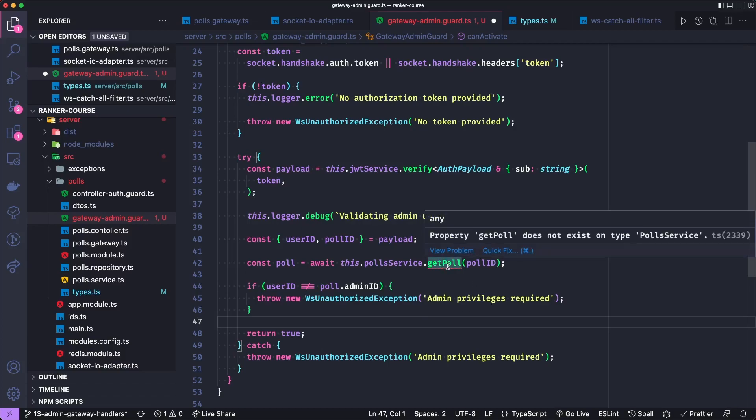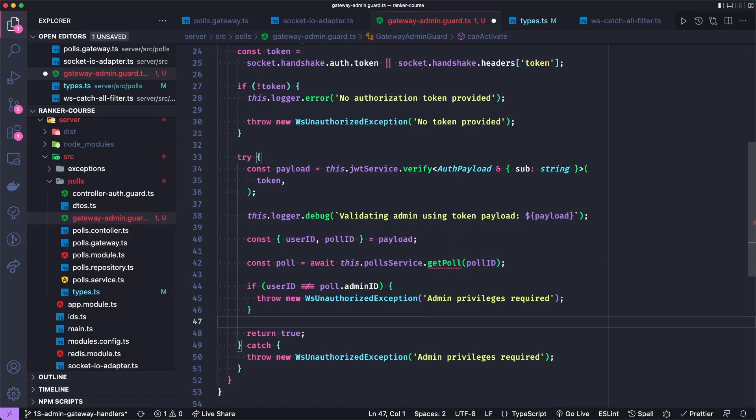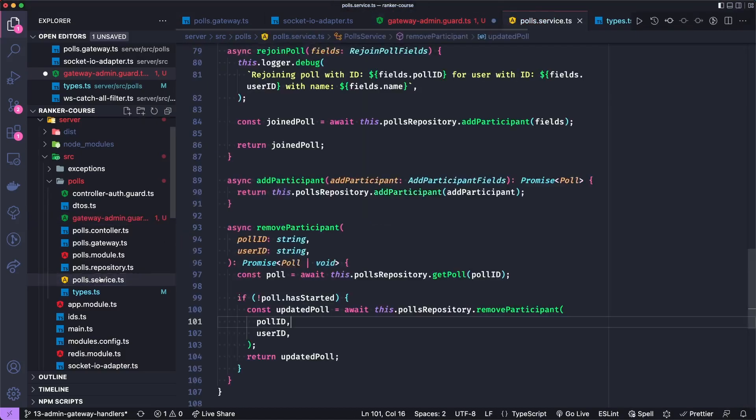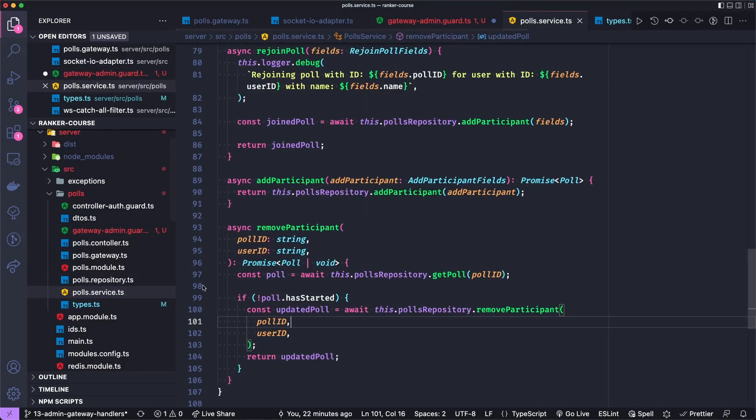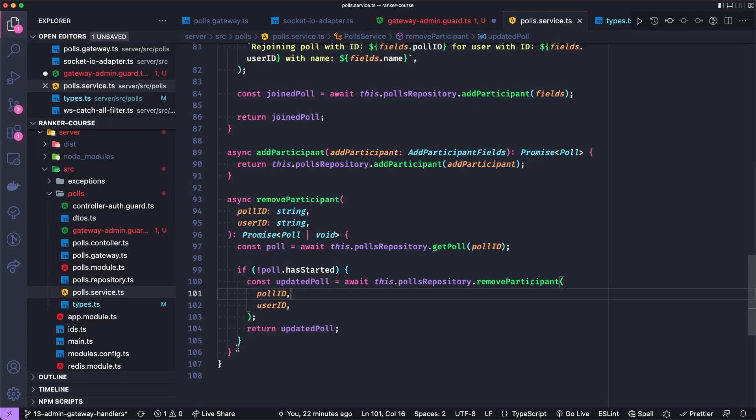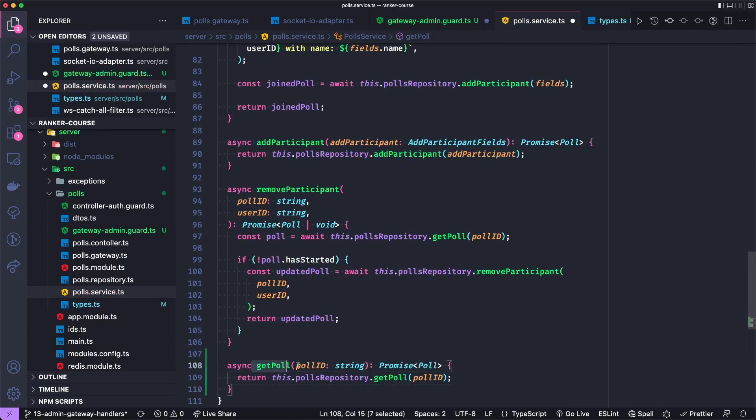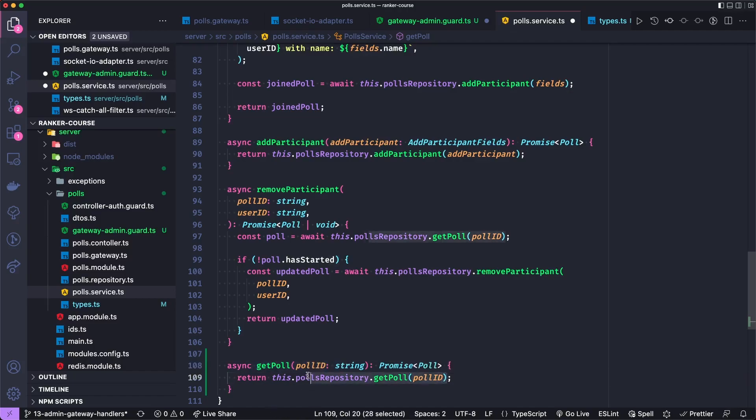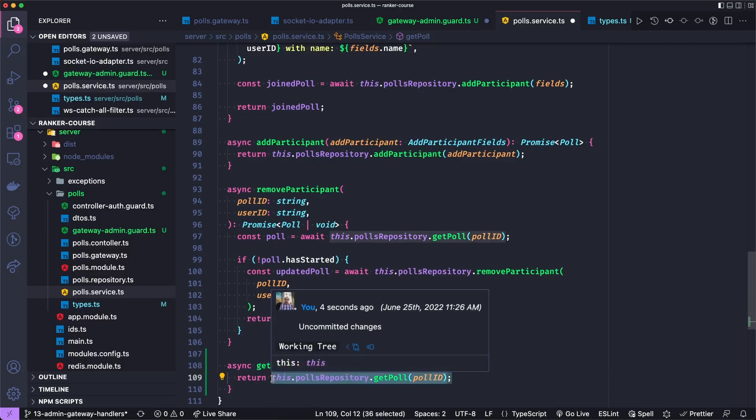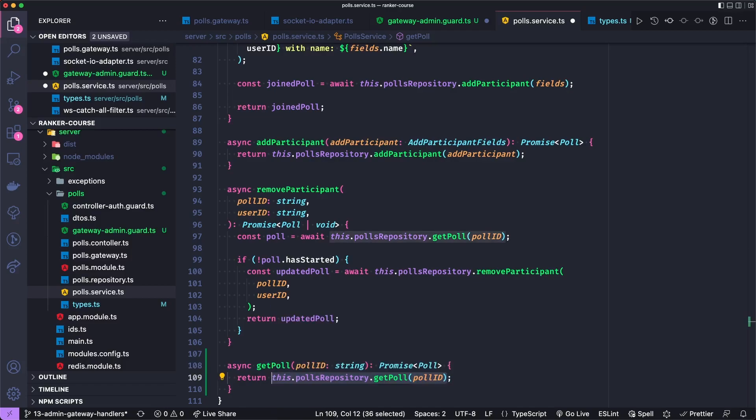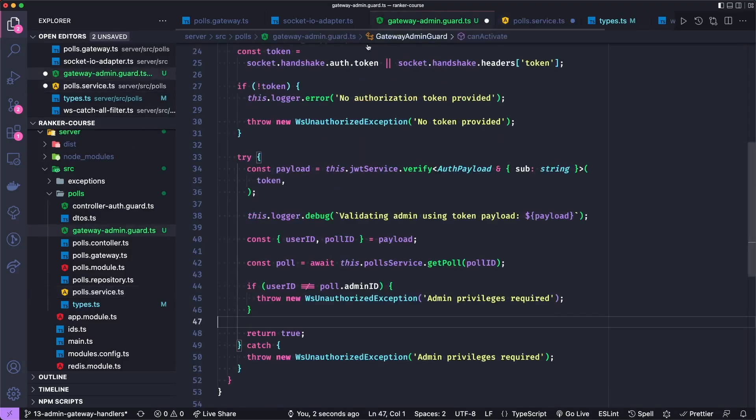But let's go ahead and add this poll or get poll method. This is going to be pretty simple. Let's go to the poll service. And here at the bottom, we'll add the method. And basically, we'll say get poll by the poll ID, return a promise of a poll. And we already had a get poll method in our polls repository. And so we should be good to go with our admin auth guard.